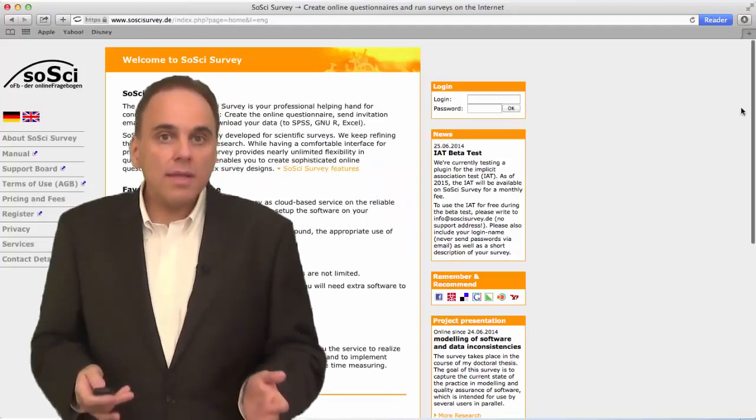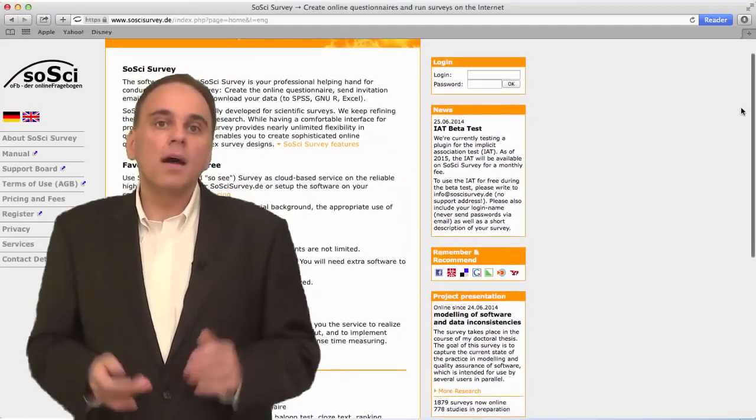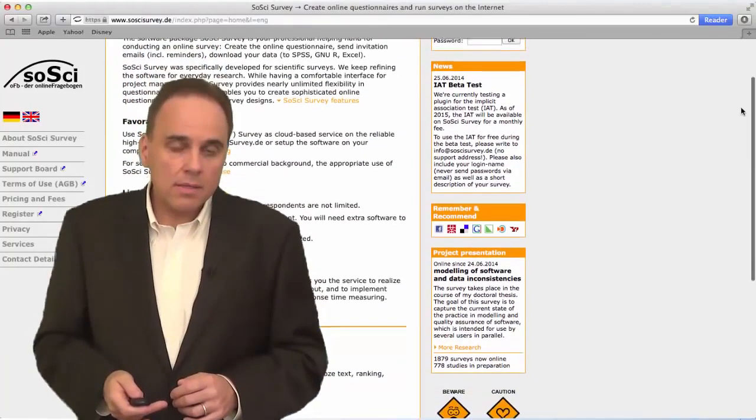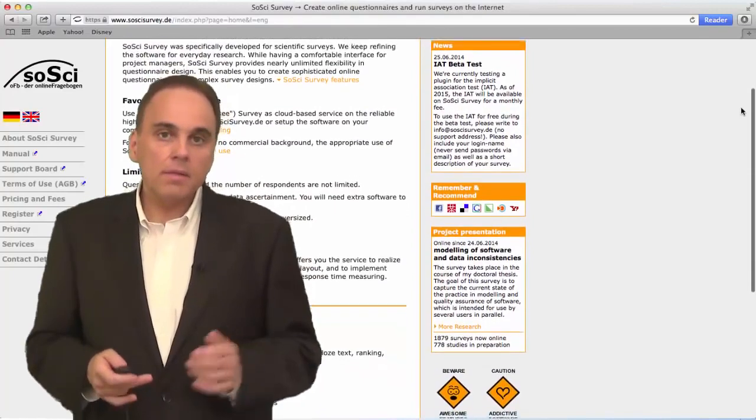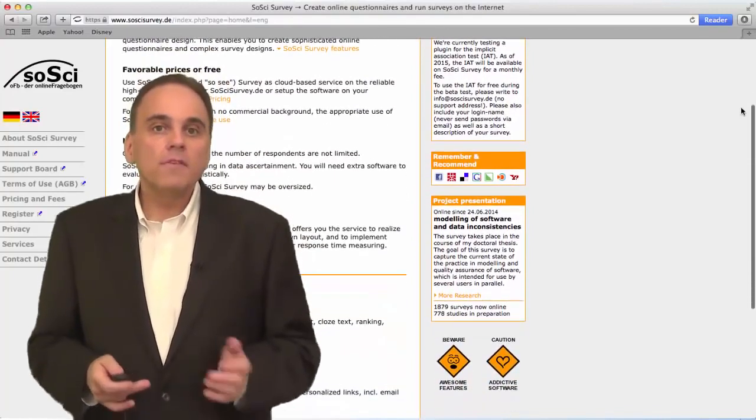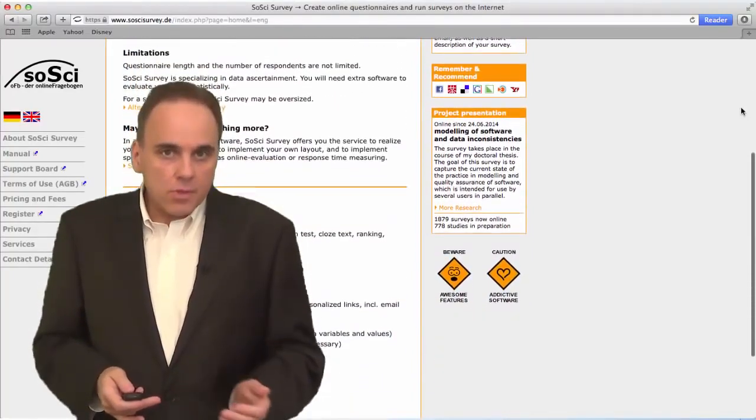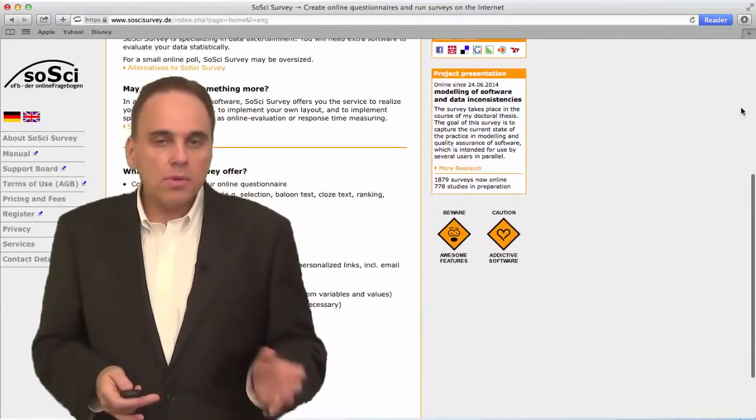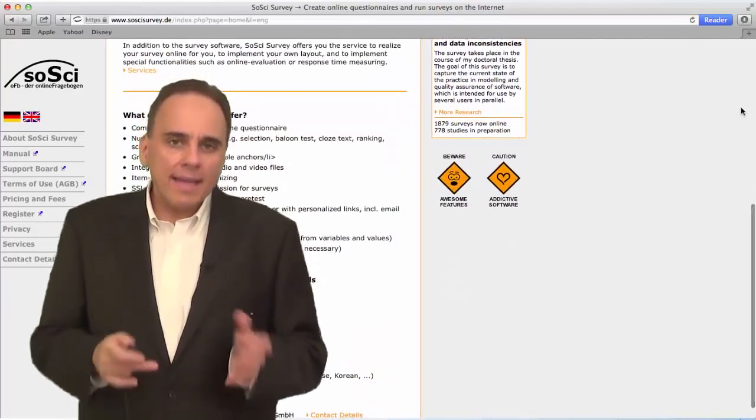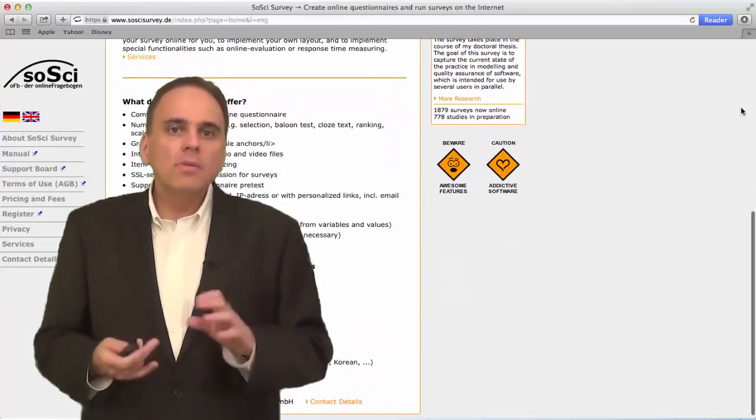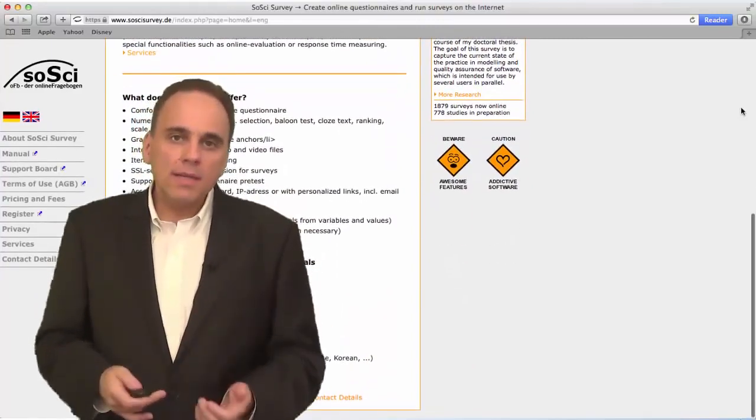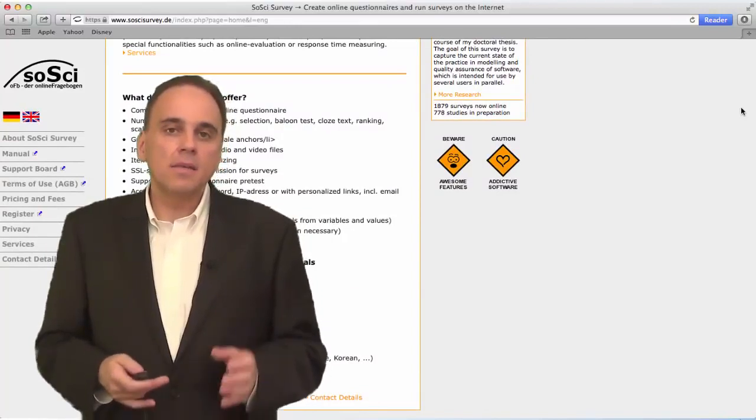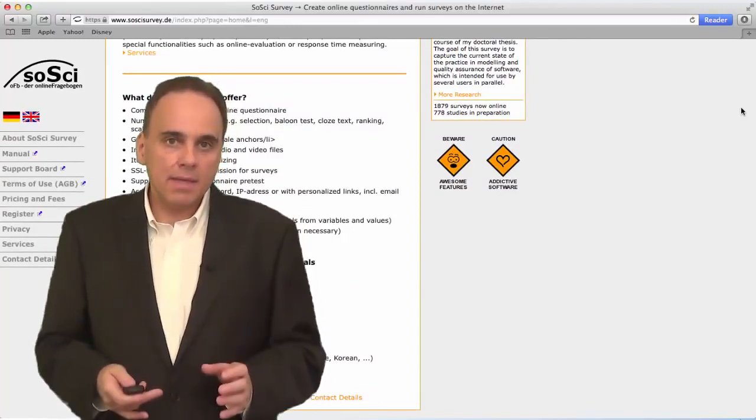SociSurvey is an excellent online research tool for online surveys and experiments. It offers many different options and capabilities. SociSurvey helps you collect your survey data. But to analyze it, you'll need to download it and use data analysis software like SPSS.